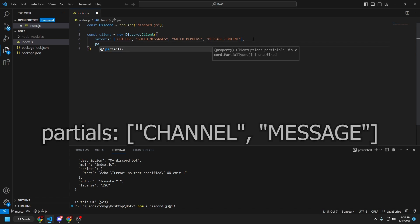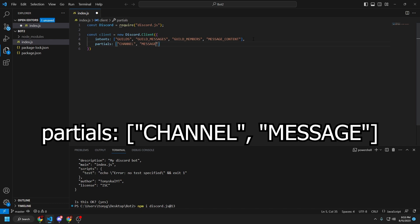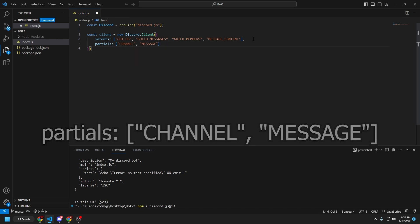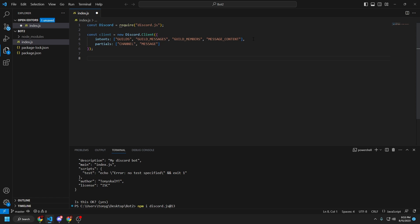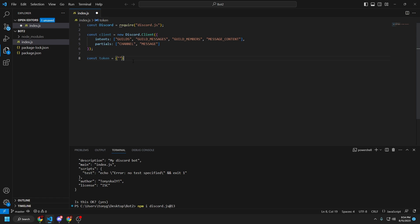And then we're going to type in some partials. All we need is channel, and then message. Just like that. We're going to create two more lines. We're actually going to find the token. So const token equals. We're going to paste the token in between the quotes later, once we actually get all the script up.